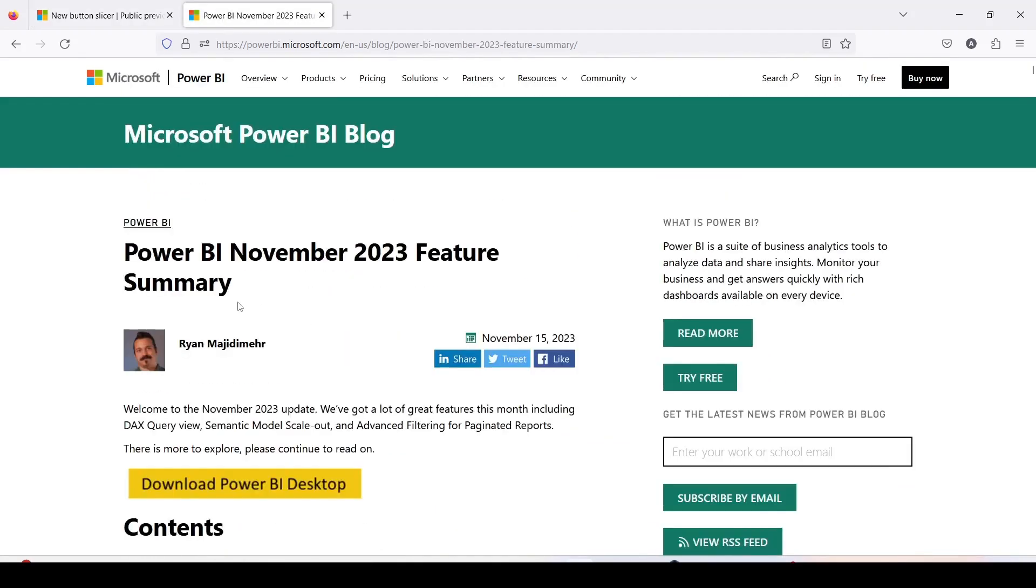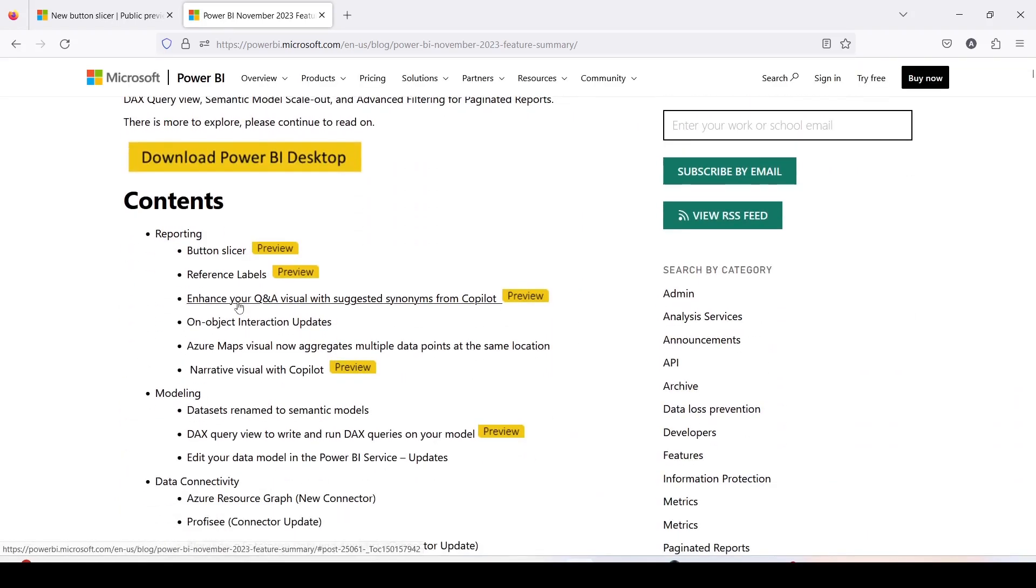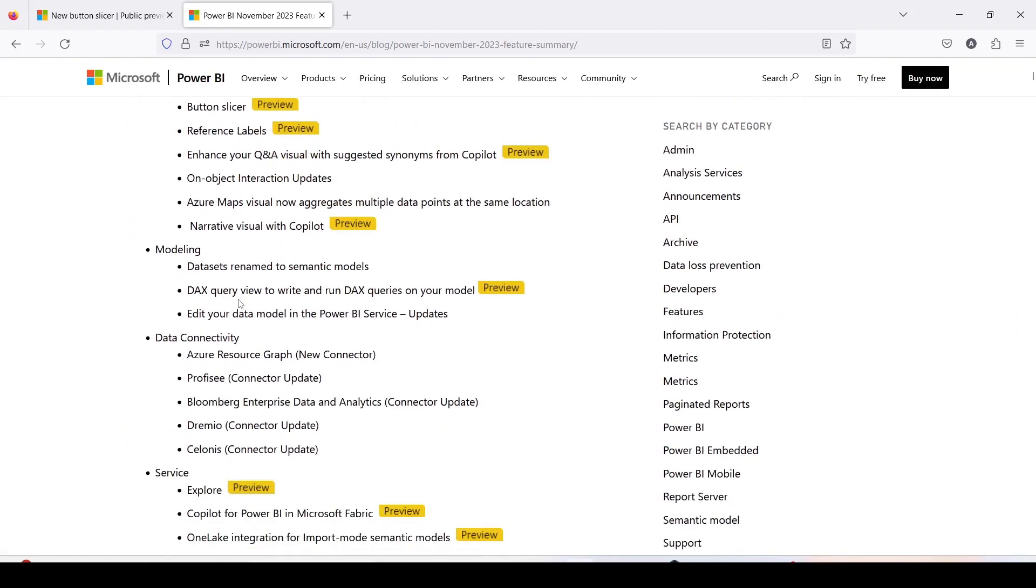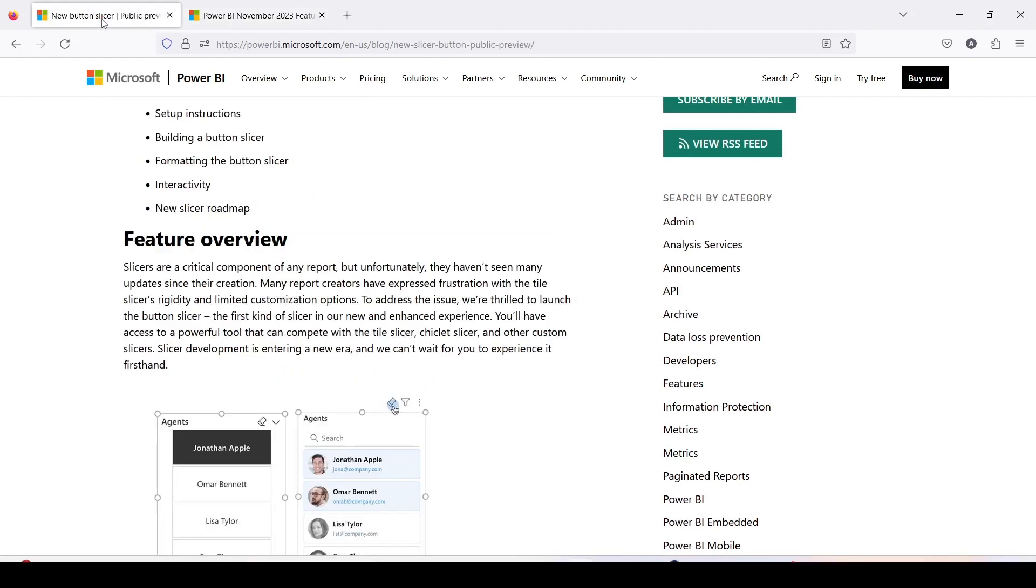In November 2023 release we have quite a few new features here as you can see in the release notes and one of the features which we have is a button slicer and we also have a separate block for that which I have already shown you.